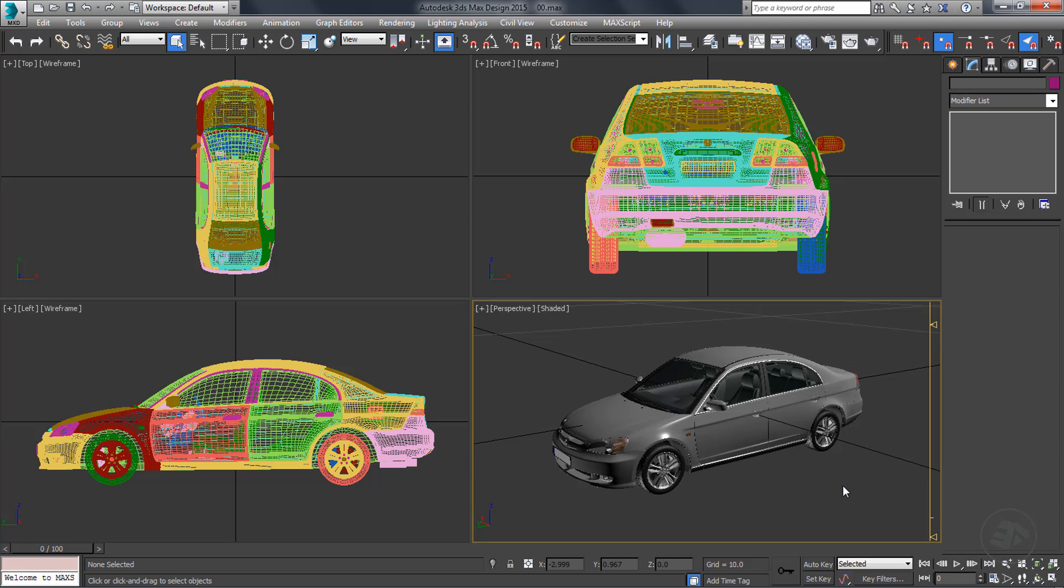Hello and welcome to this tutorial. In this series of videos, we are going to demonstrate the process of creating a game ready optimized vehicle model by using the re-topology technique inside 3ds Max.